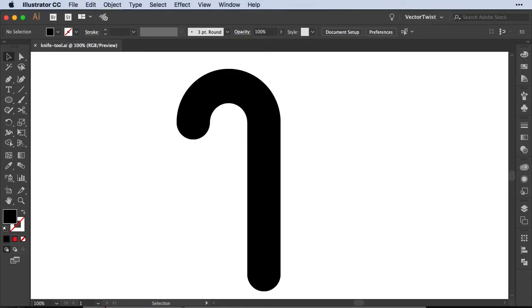So for example here on my artboard I have the shape of a candy cane. Now I would like to cut it up into pieces so I can add my gradients to make it look like a candy cane and I could go several ways about it.